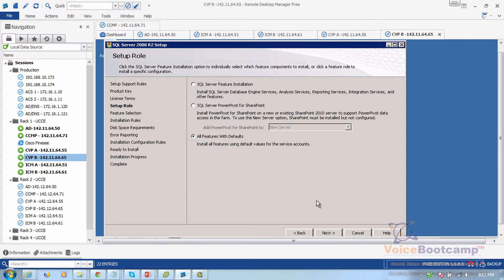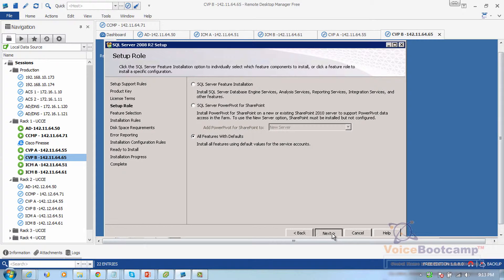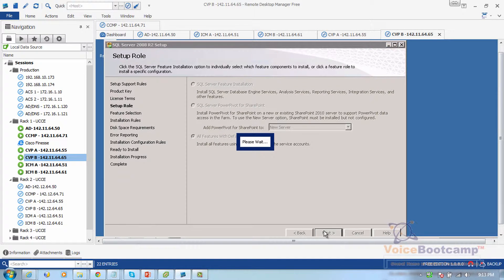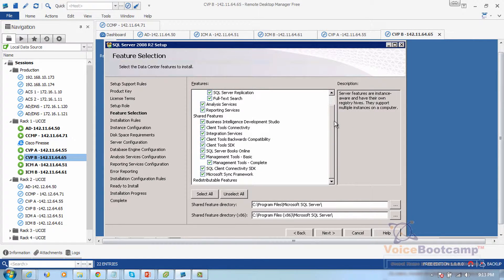because this is not a production environment. So we'll select all features with defaults and continue to the next screen. These are all the options that have been selected.